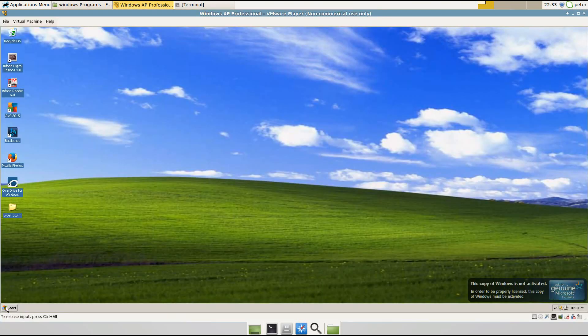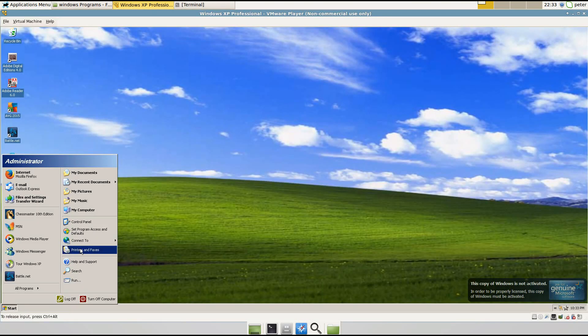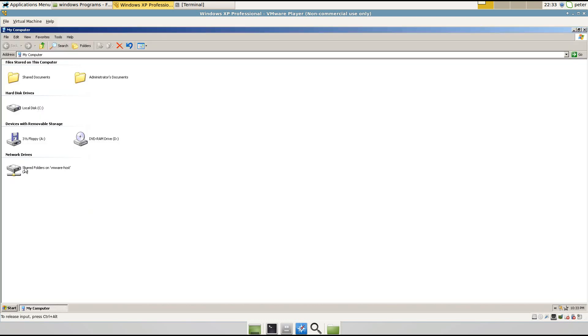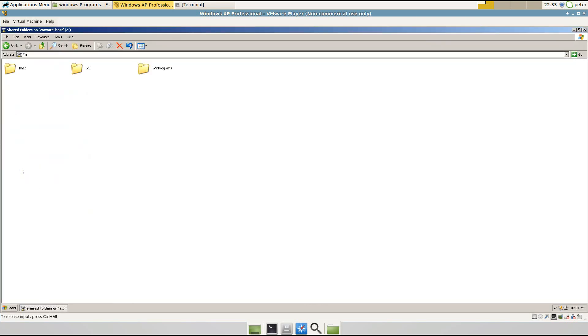Okay, it's loaded now. So you go to Start, My Computer, and then go into Network Drives. And then you can see that this Win Programs that I added is here.